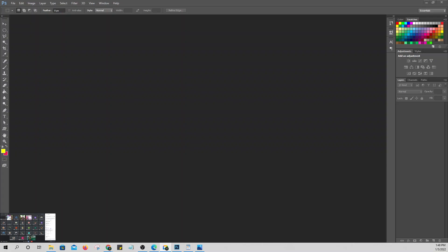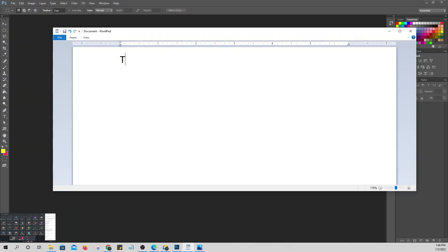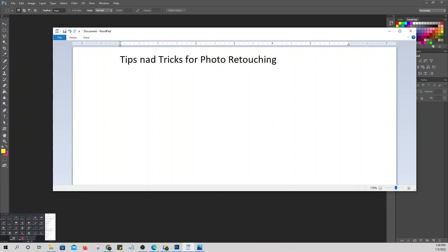Let's start our lesson for today. Our topic is about tips and tricks for photo retouching. So these are the tips and tricks when it comes to photo retouching that we're going to study today.